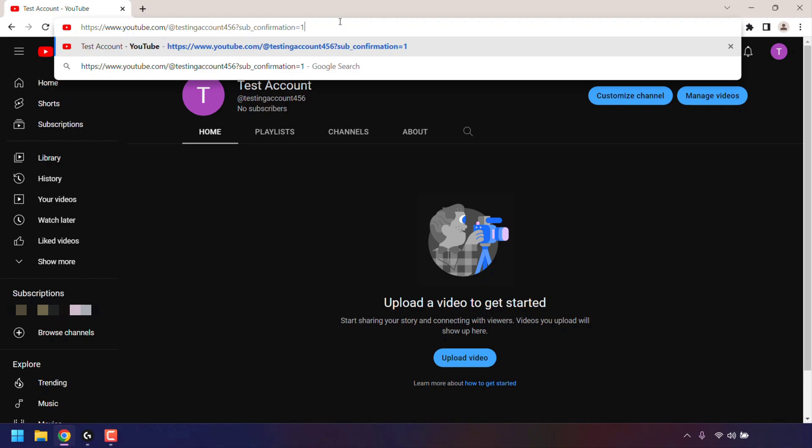And that pretty much concludes the video on how to create a YouTube Handle subscribe link prompt. If you enjoyed this video, be sure to give it a like, comment down below, and most importantly of all, subscribe to support the channel. I'll see you on the next video.